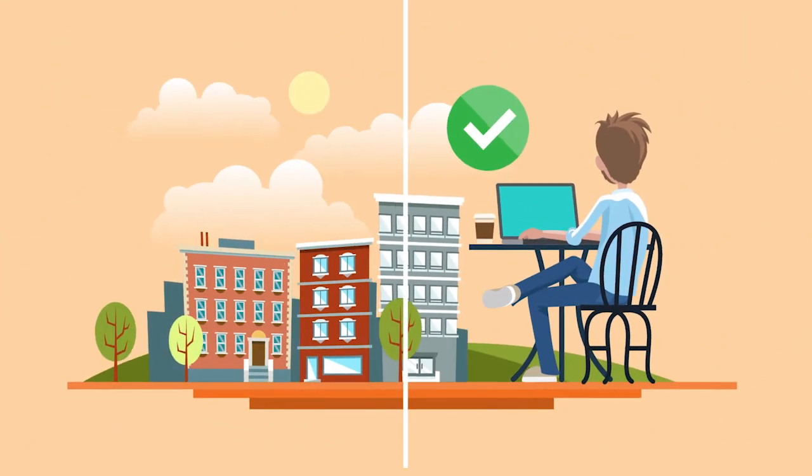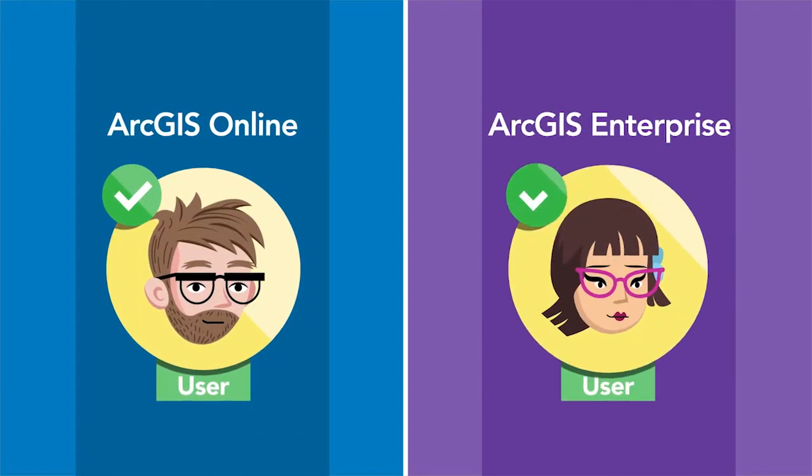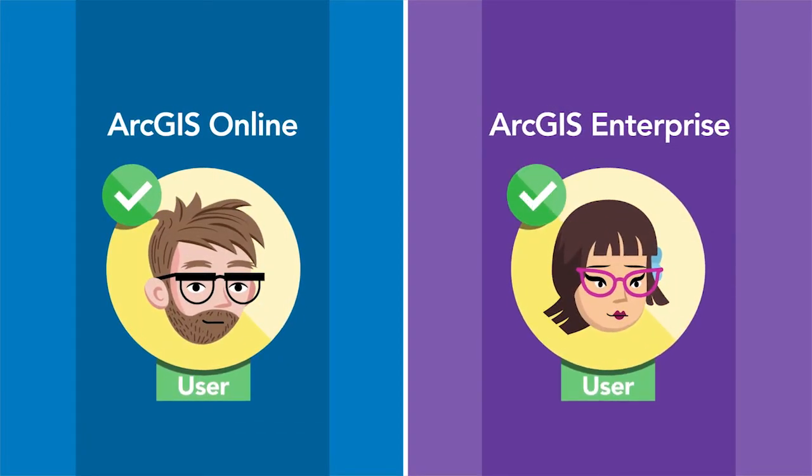Your named user licenses can be stored in ArcGIS Online or ArcGIS Enterprise.